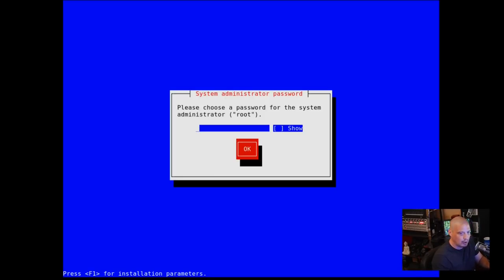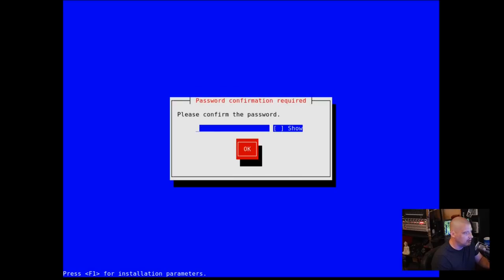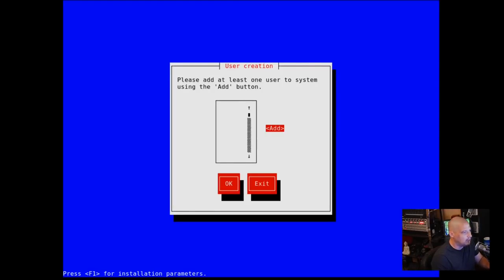We need to choose a password for the system administrator, so this is the root password. Choose a strong and complicated password and then hit enter. Do I want to show the password? I don't really need to. Let's just hit OK. Confirm the password.